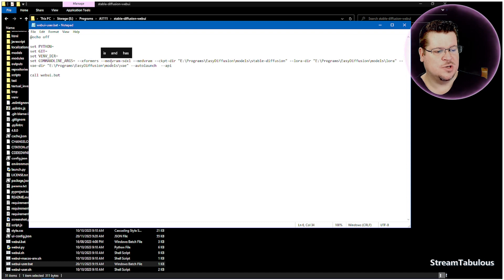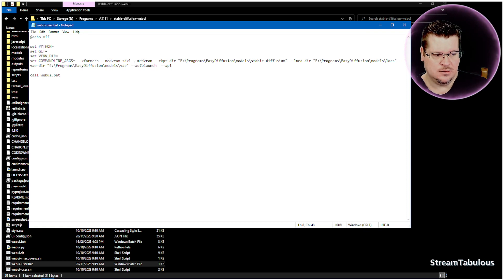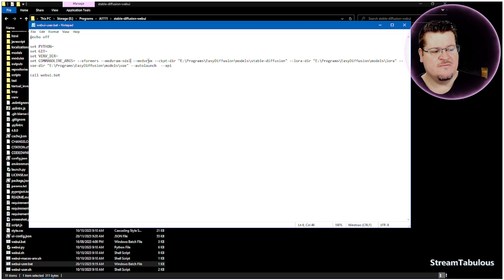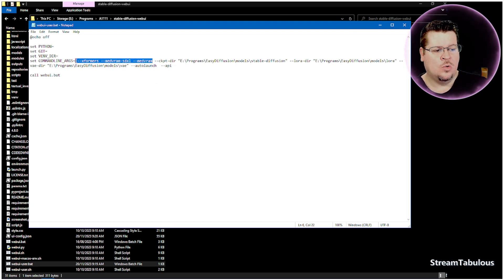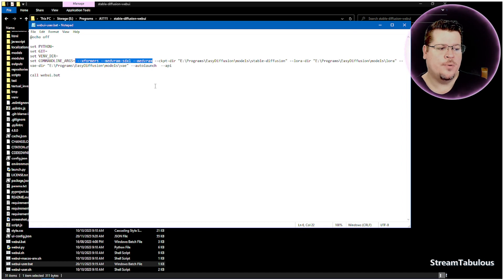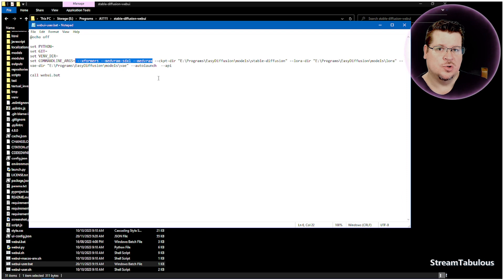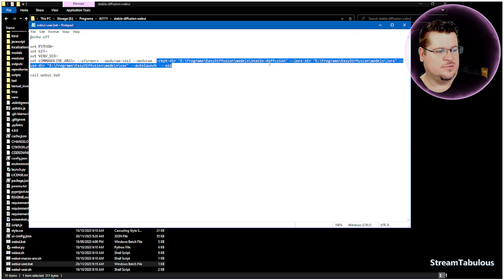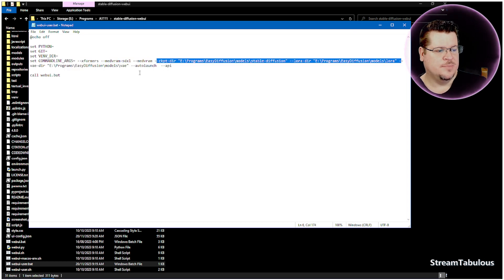We're going to right-click on it, we're going to go Edit. If it asks you for a selection, open it up in Notepad. We want to come down to this line here, the set command lines, and we want to add --xformers, then we want to space and we want to add --medvram, --xformers, and then we want to add space --medvram by itself.